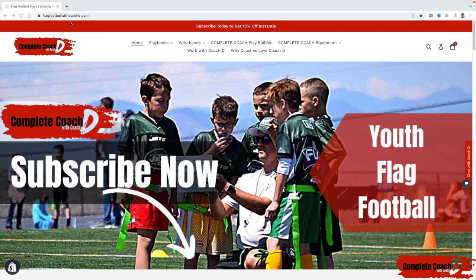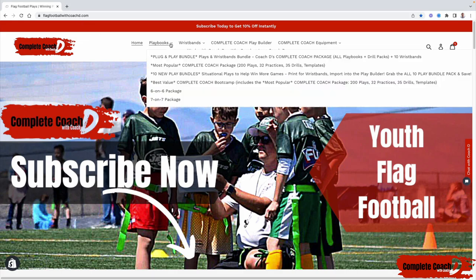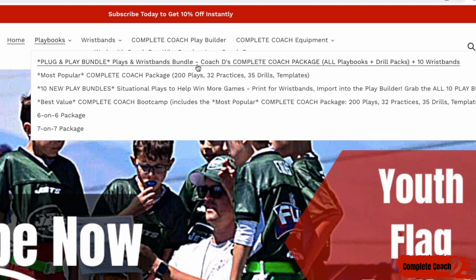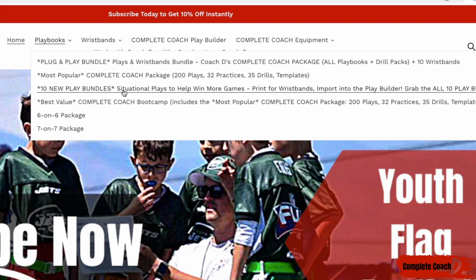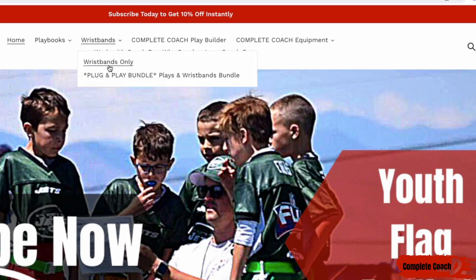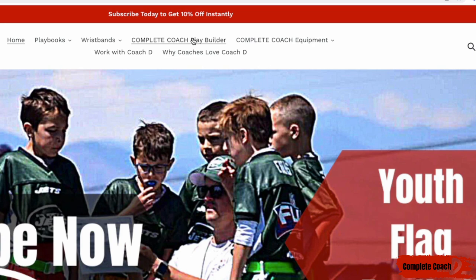Before we jump into this week's video, make sure you jump over to flagfootballwithcoachd.com. I have everything you need to crush it as a complete coach. You can find my playbooks here if you're looking for plays and wristbands — this is definitely a must. Then you have your complete coach package, my number one seller. A lot of coaches are asking me for situational plays, so my play bundles are here. Everything can come in 5v5, 6v6, or 7v7. You can also find my play builder software where you can import all the plays you purchase from me and customize and build your entire playbook from scratch.